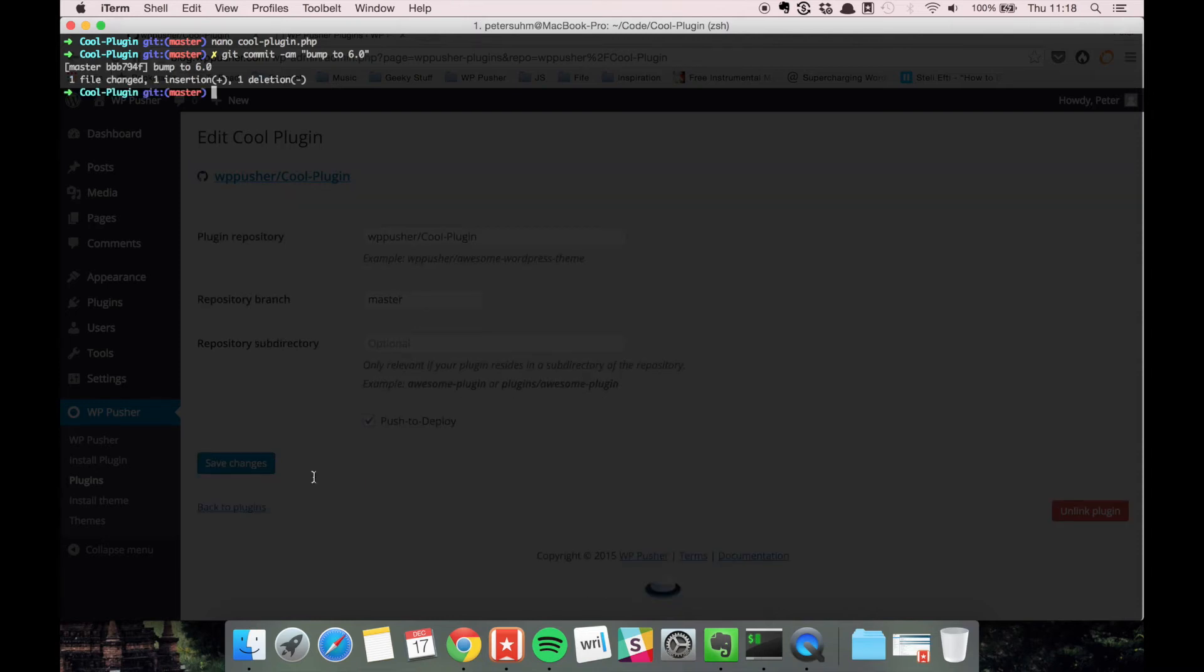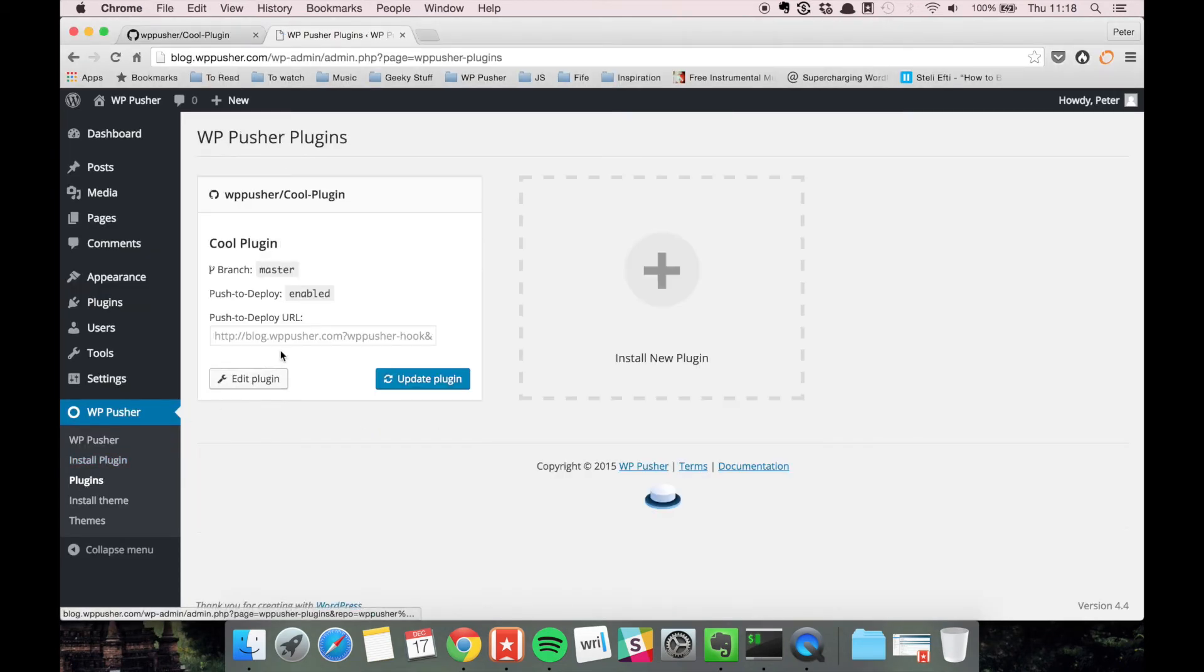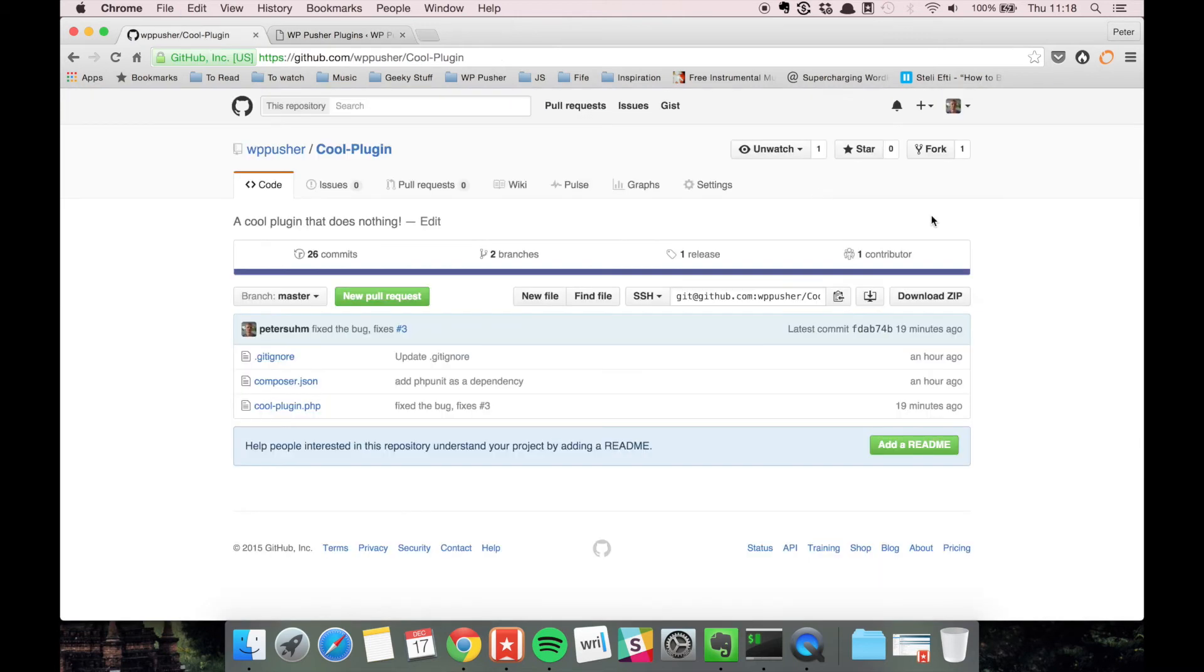Before we push this to GitHub, we need to have the webhook in place to notify WPpusher that there is a change. So we go here in the backend and we can get the push to deploy URL for the plugin.